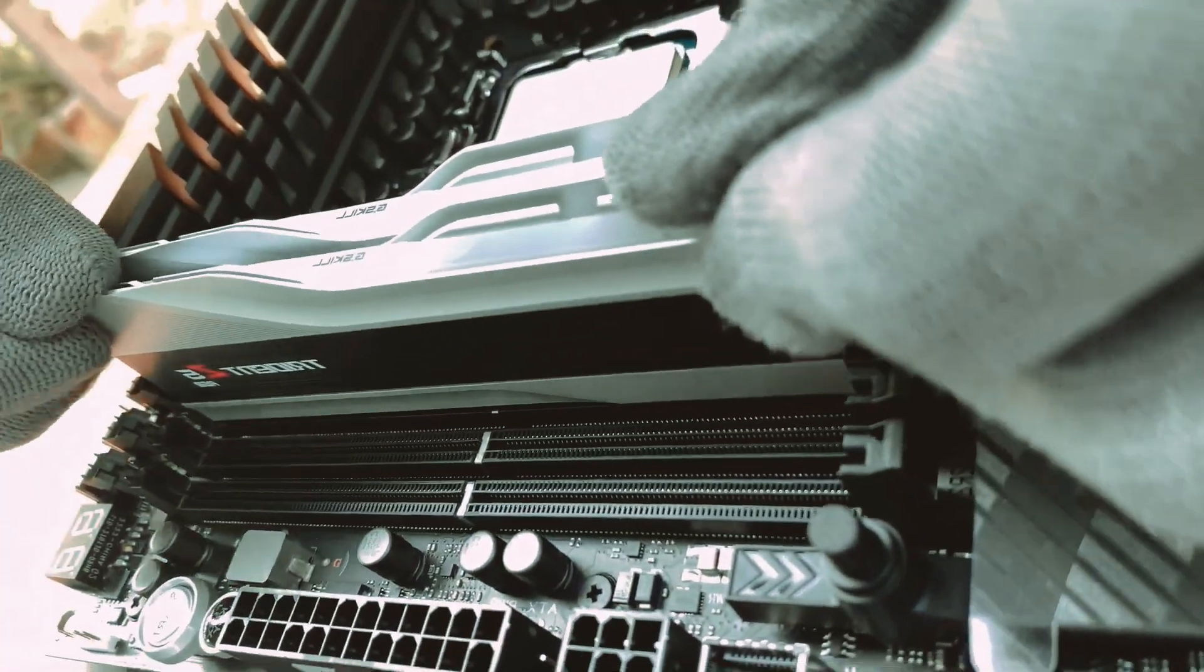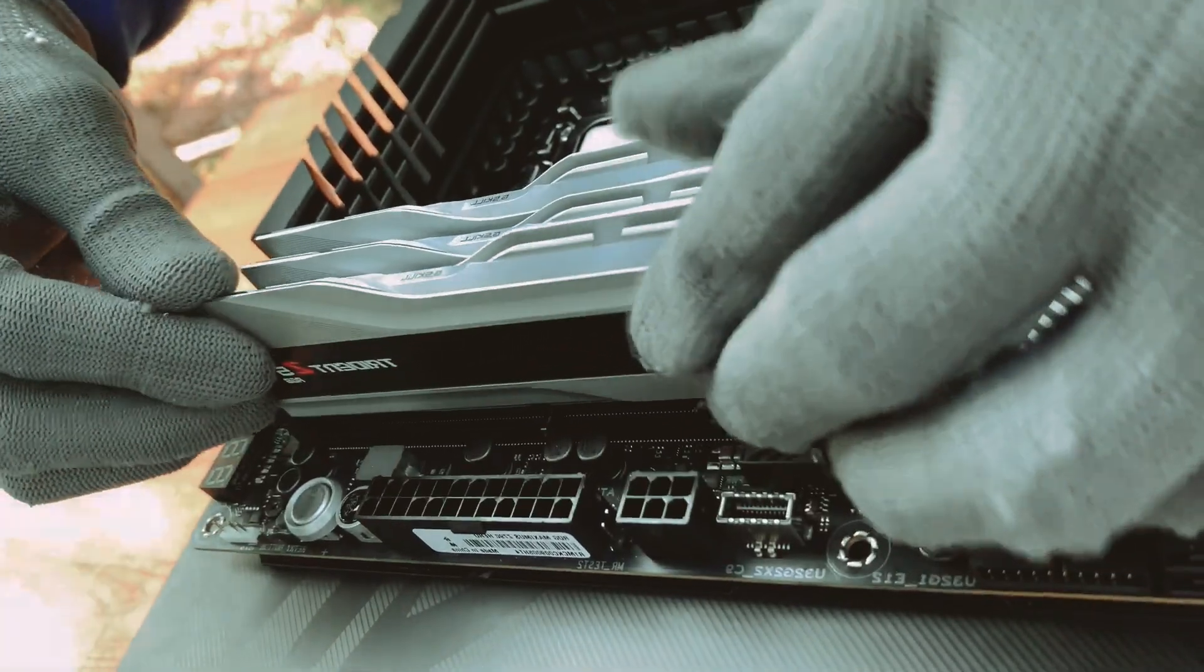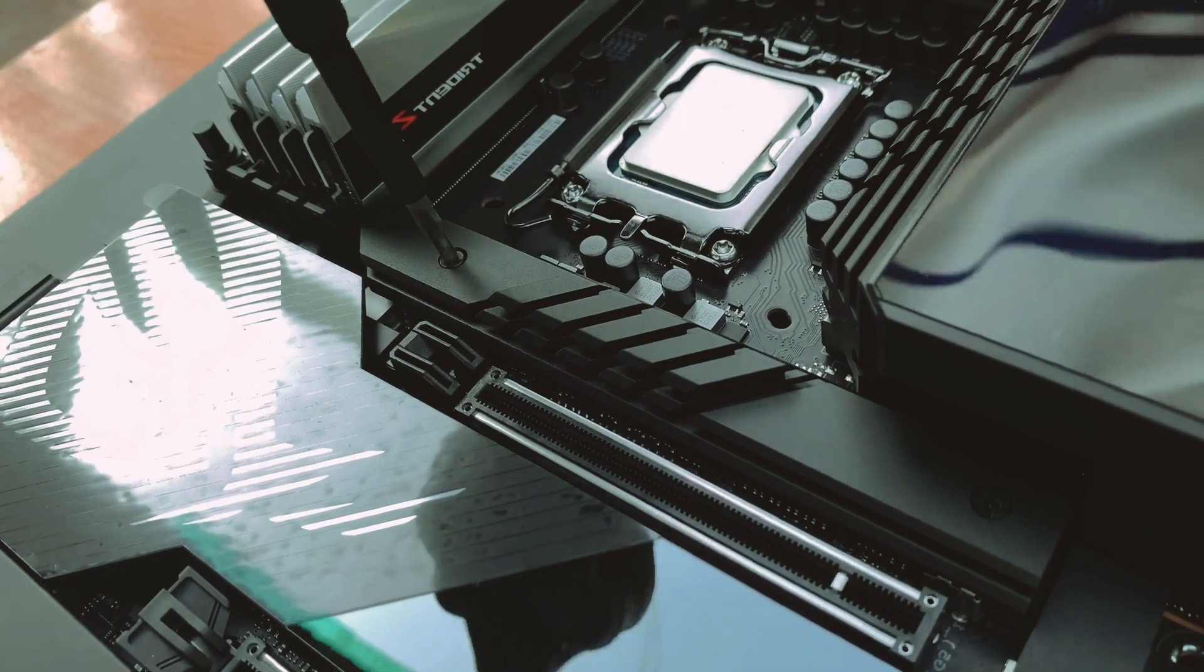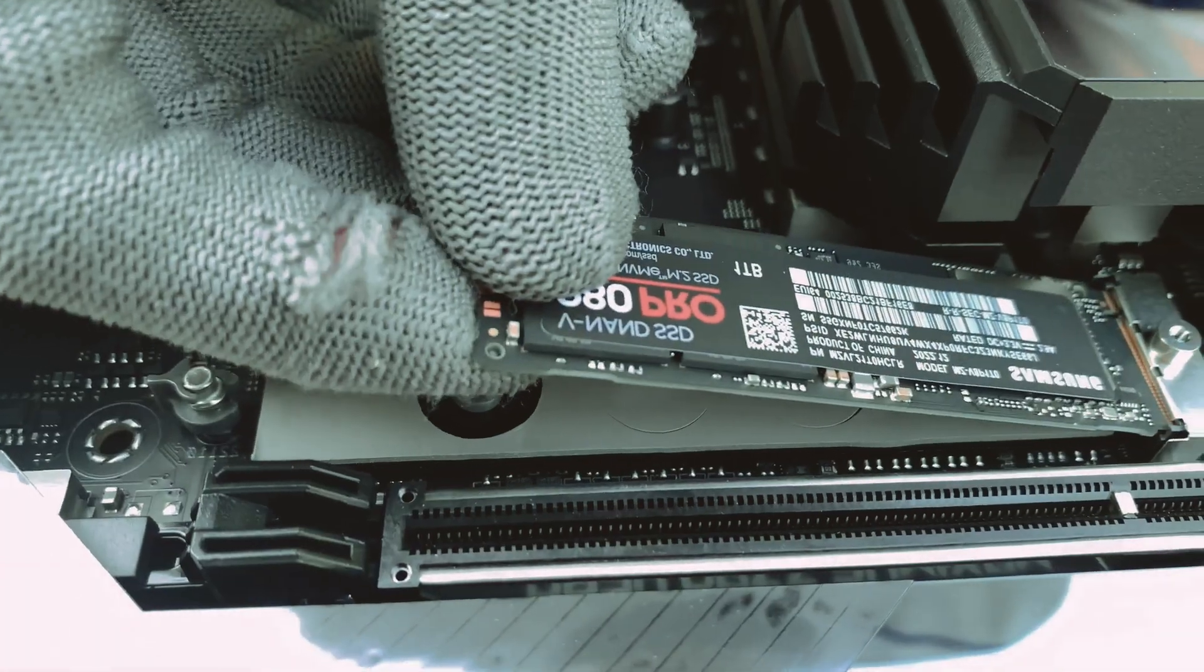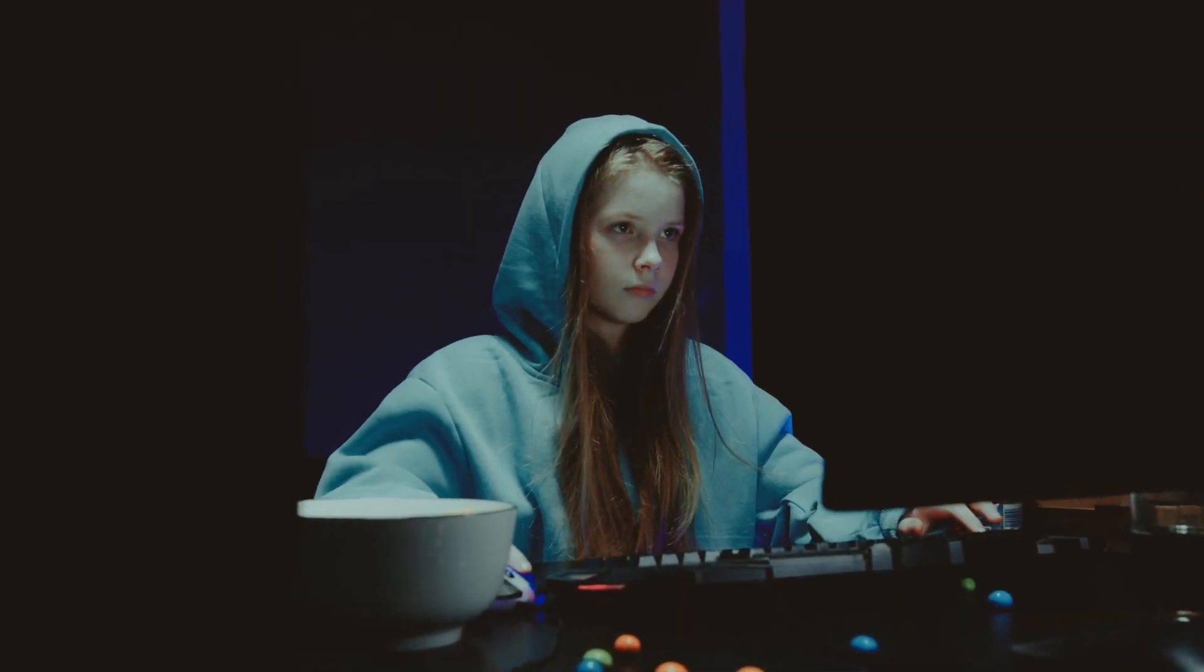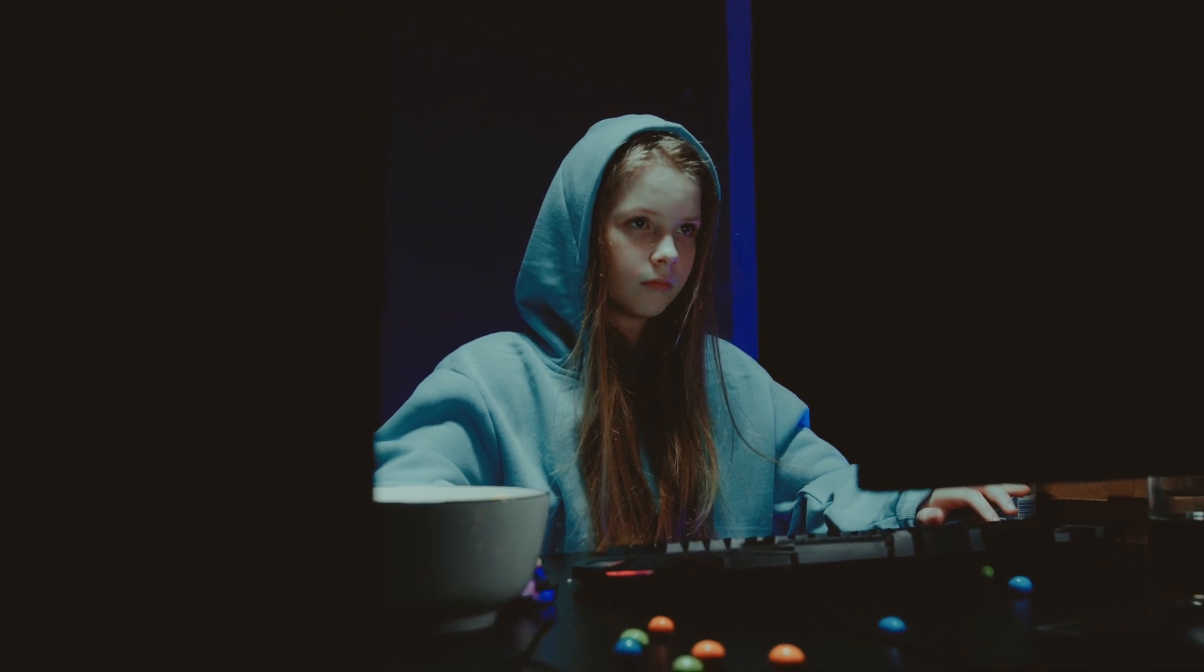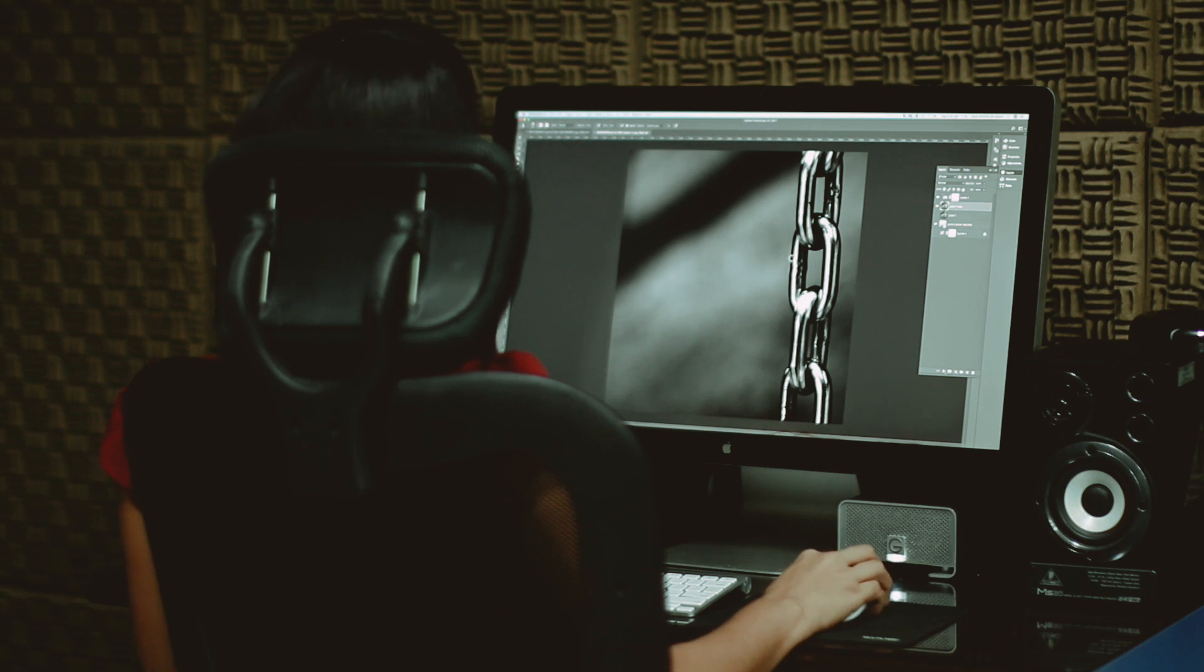Consider the future as well. Will you be upgrading your PC down the line? If so, make sure to choose components that allow for easy upgrades and compatibility with future technologies. Research is key during the planning phase. Look up reviews and benchmarks for the components you're interested in to ensure they meet your performance expectations and are reliable.